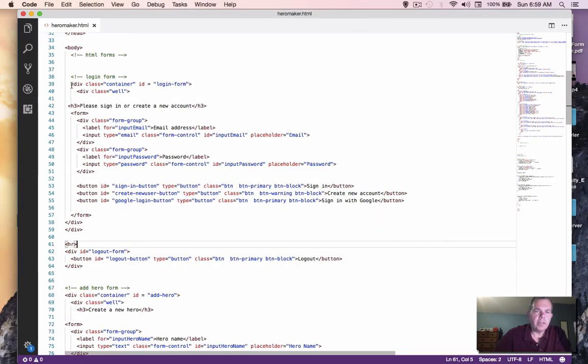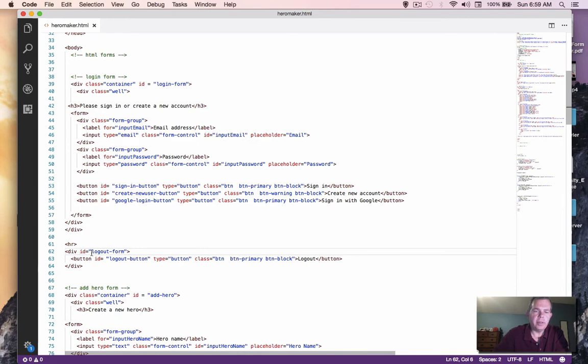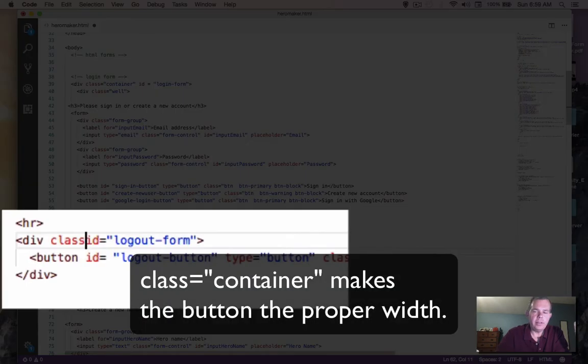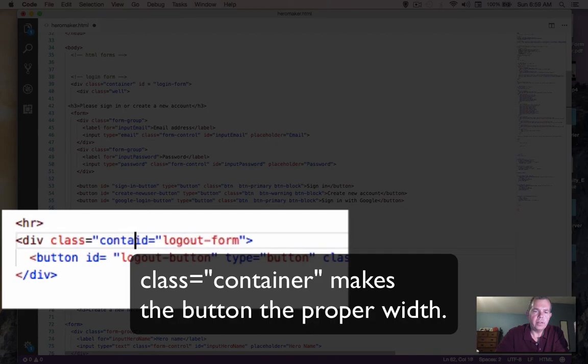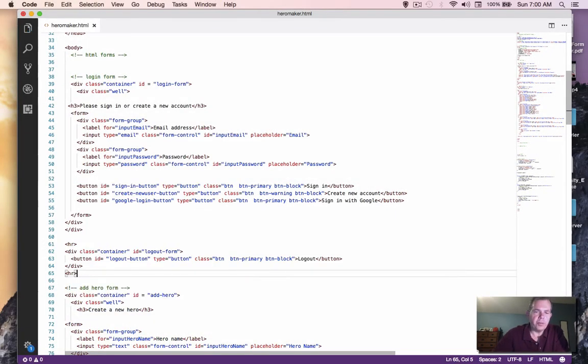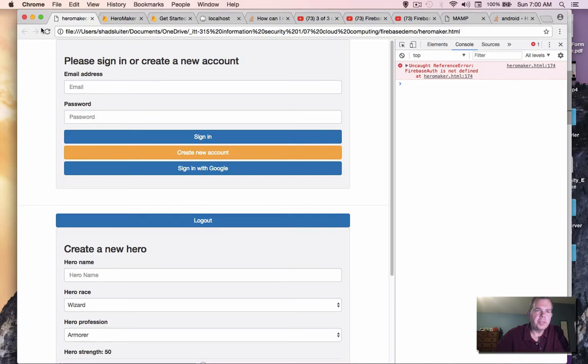Now it doesn't look quite what I expected. I want to have this thing the same width as everybody else. What did I forget? Looks like the word container. So let's put in there a class container.